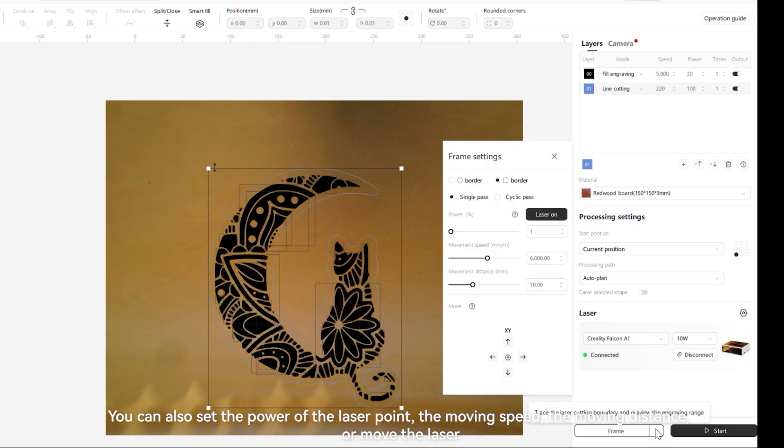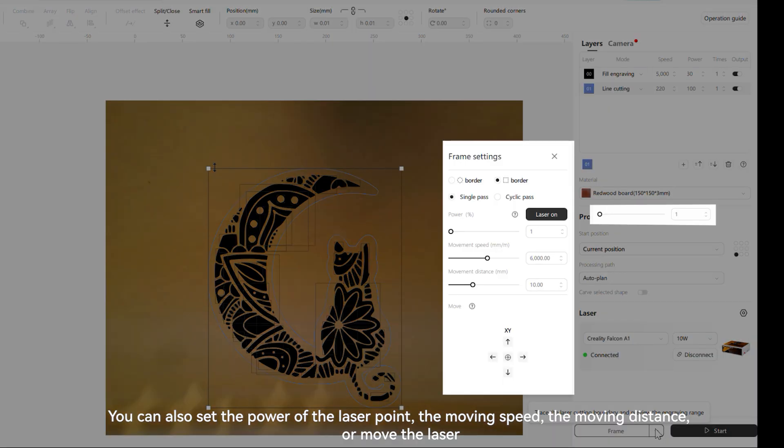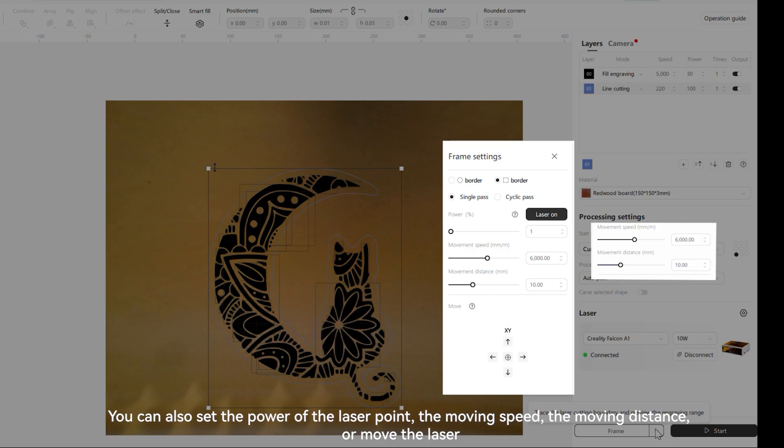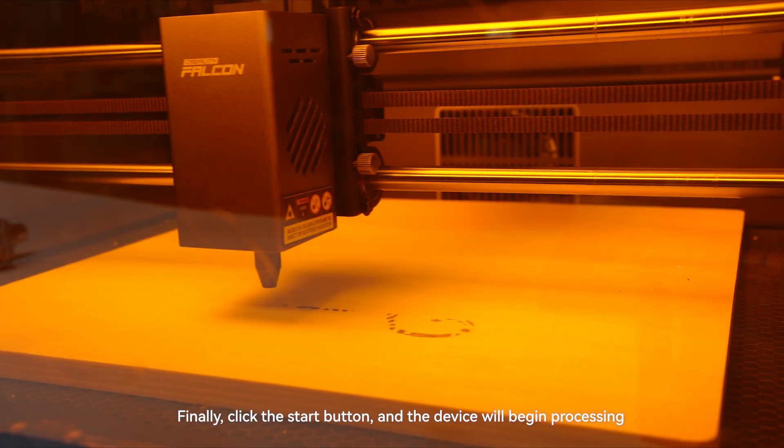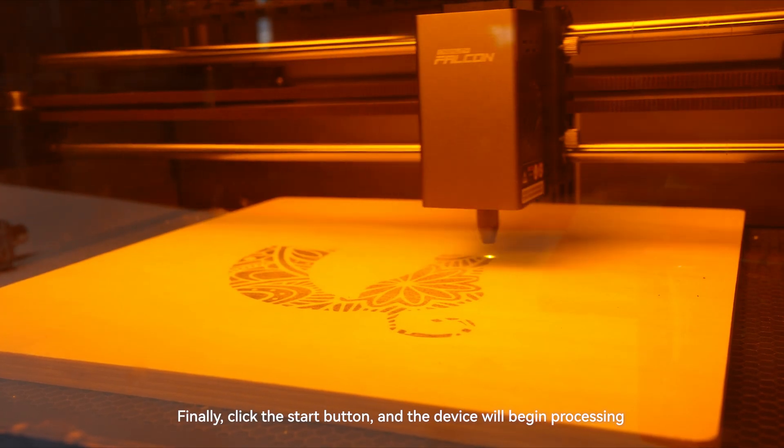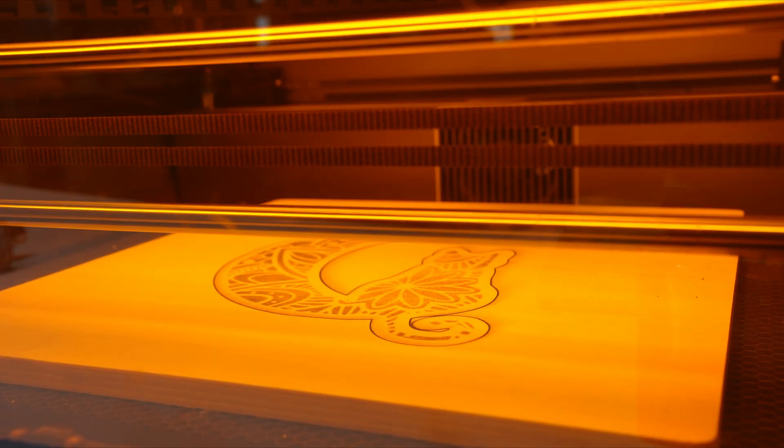You can also set the power of the laser point, the moving speed, the moving distance, or move the laser. Finally, click the start button, and the device will begin processing.